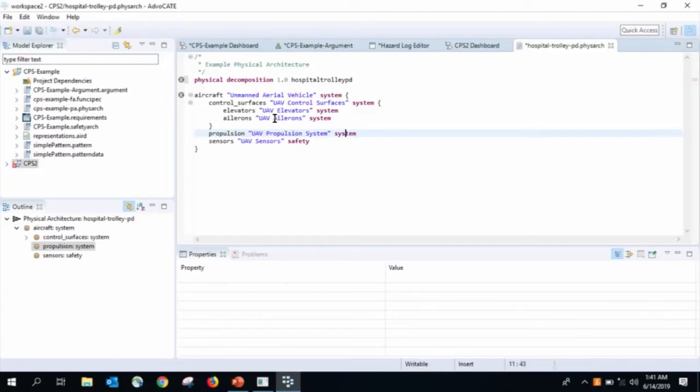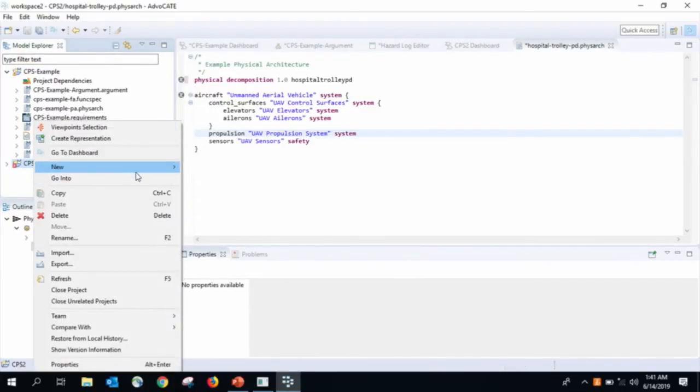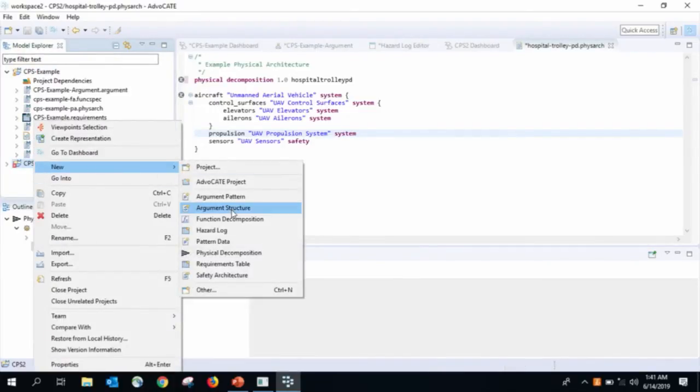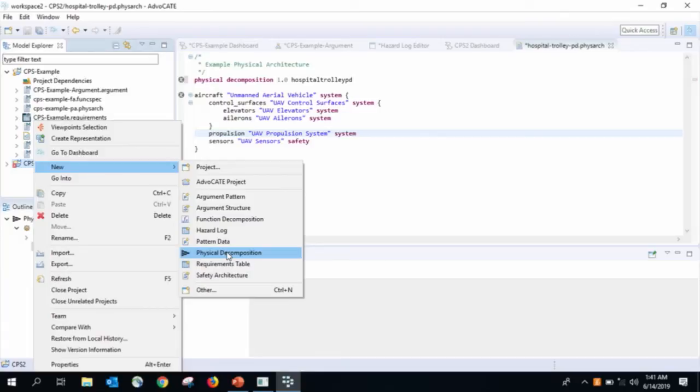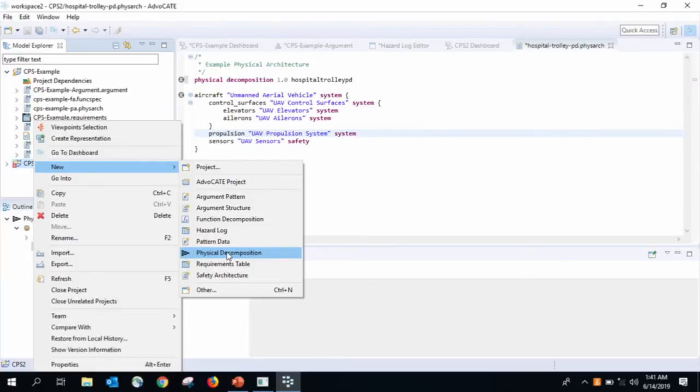So, we arrange these components of the system and we just give this hierarchical structure. So, try and identify the components and arrange them hierarchically for the example that you're working on. So, do this first, if you could. What was that? Which file was that that you created? Okay. So, go here. Go over here and go right-click New Physical Decomposition. And don't put a hyphen in the name like I did. Otherwise, it'll complain.